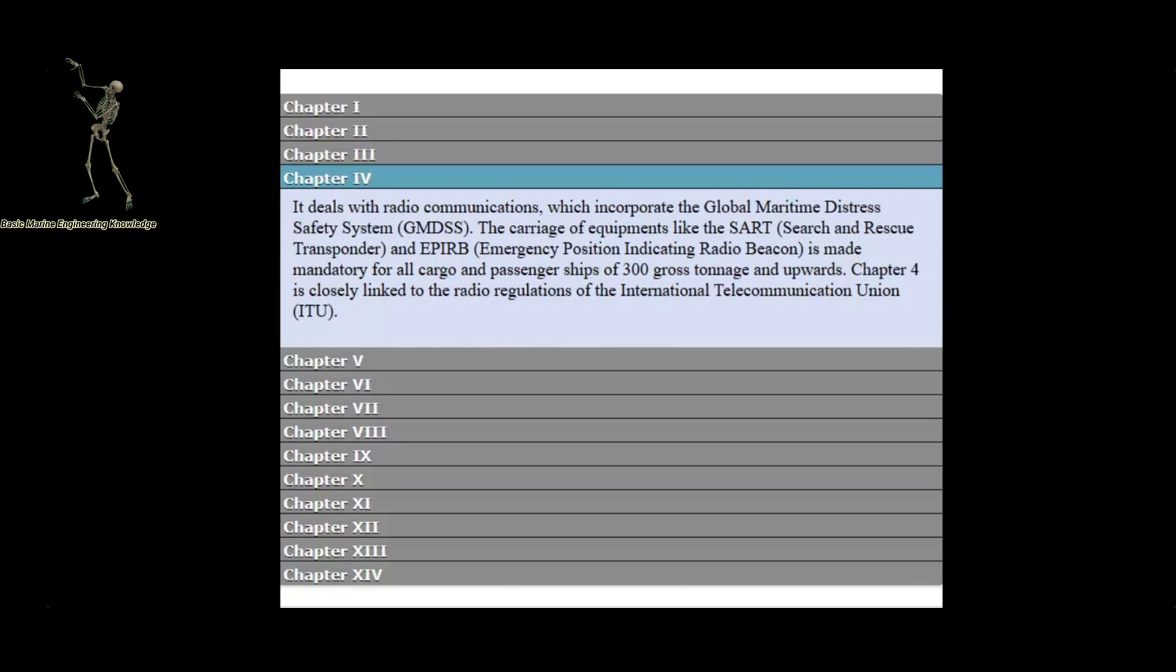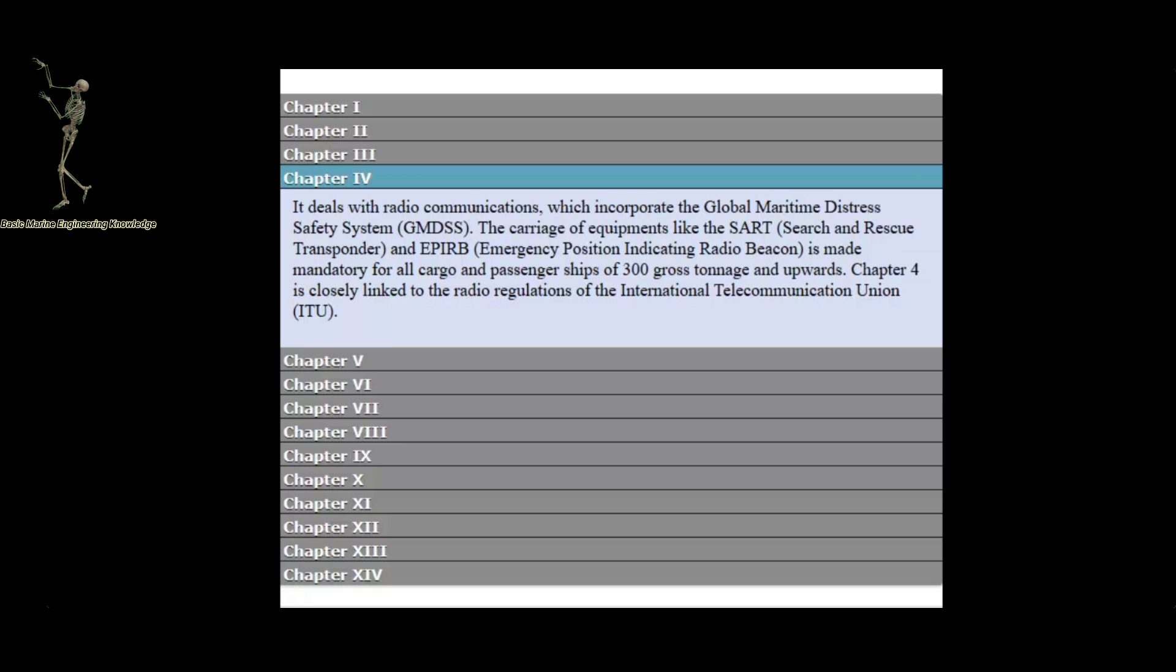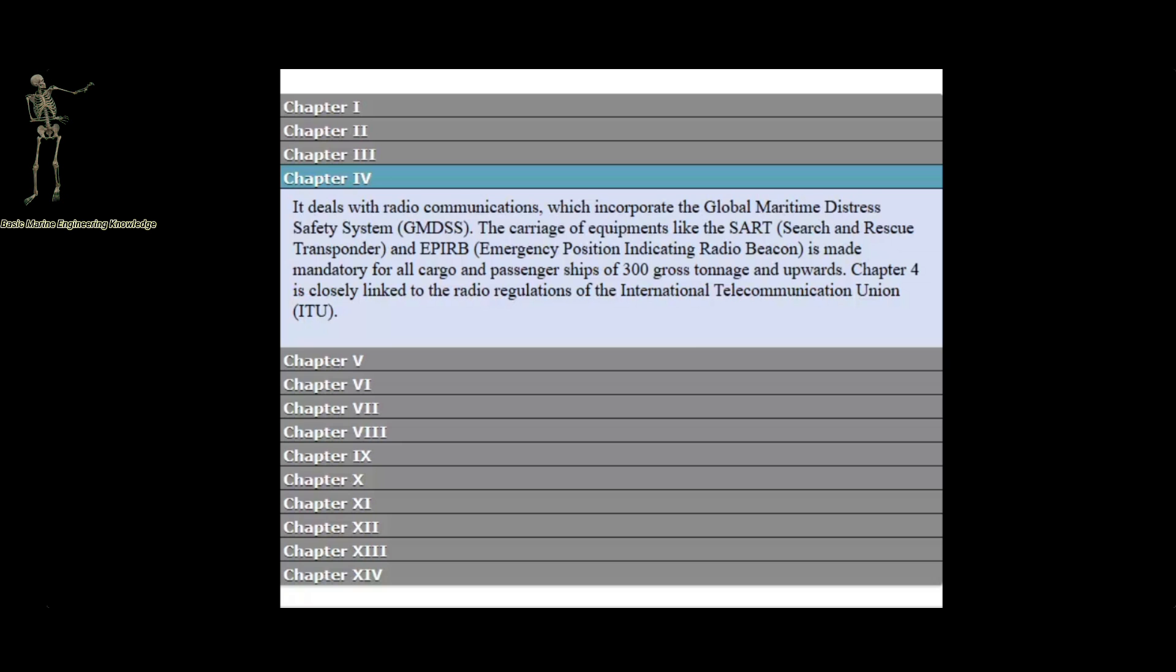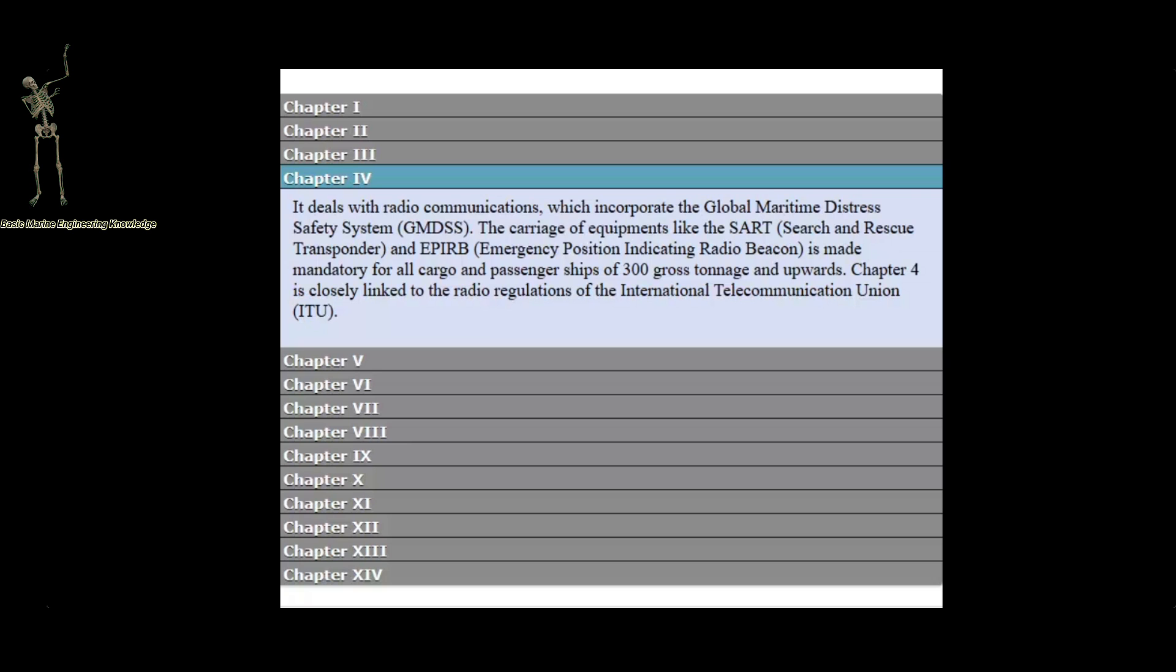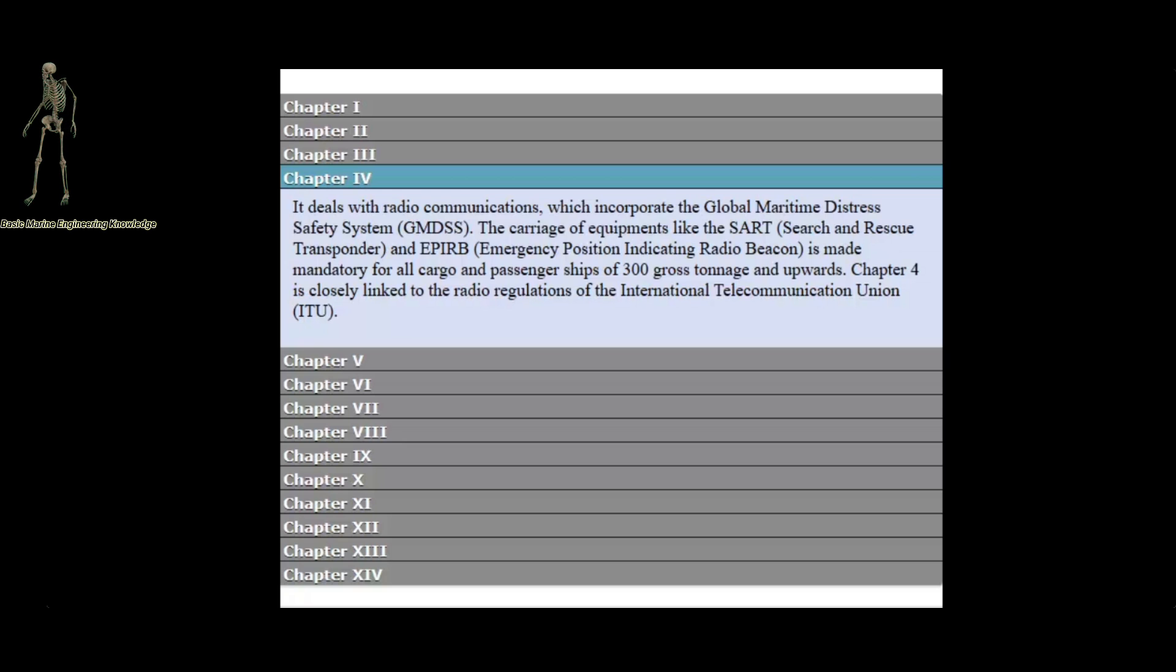Chapter 4 deals with radio communications, which incorporate the Global Maritime Distress Safety System. The carriage of equipment like the search and rescue transponder and emergency position indicating radio beacon is made mandatory for all cargo and passenger ships of 300 gross tonnage and upwards. Chapter 4 is closely linked to the radio regulations of the International Telecommunication Union.